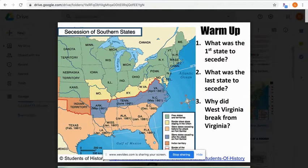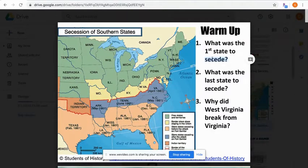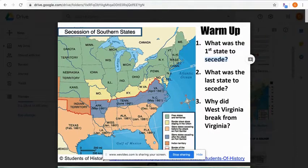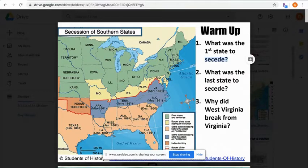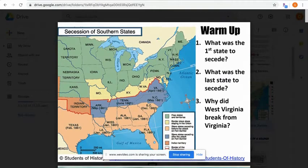A warm-up question: what state was the first state to secede? The map shows the northern states, southern states, border states, and when each state seceded. Remember, 'secede' is one of your vocabulary words — it means to leave or pull away from the union. The southern slave states, once Abraham Lincoln is elected president, knew he was not a supporter of slavery and that slavery could potentially become illegal. The first state to secede was South Carolina in December of 1860 — they had threatened this all the way back during the nullification crisis.